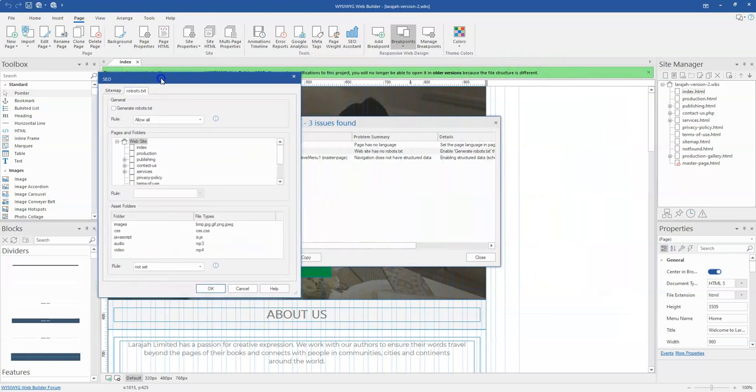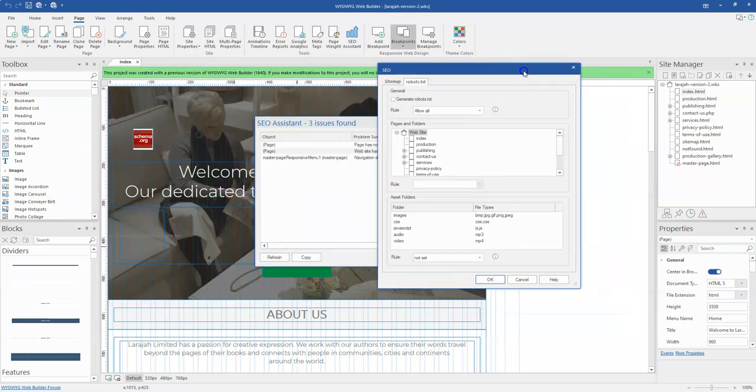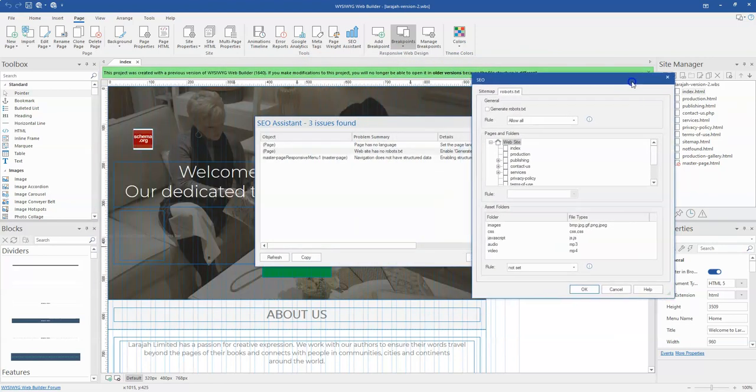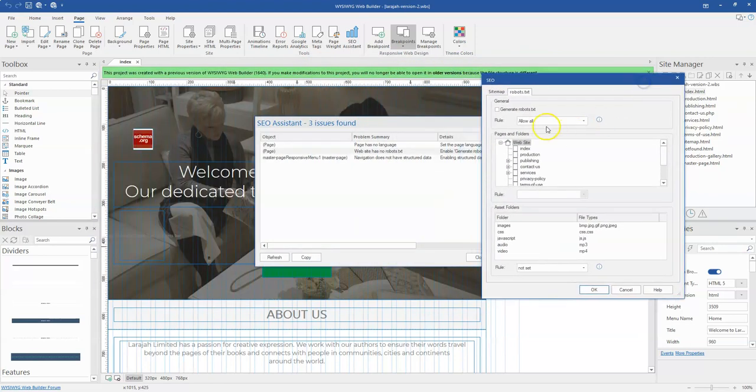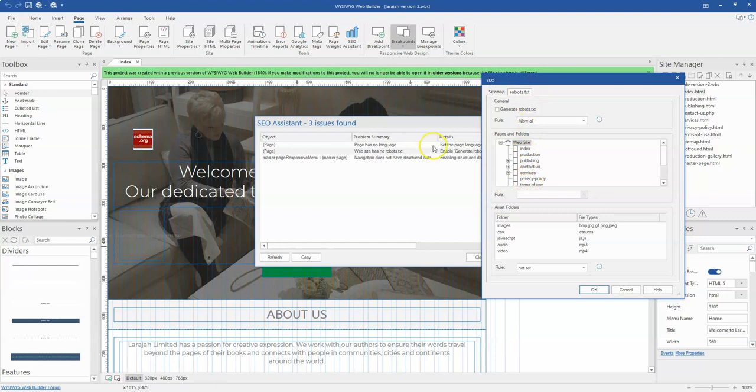So this says it has no robot text. So if I want to add robot text, then I'm going to use this robot text section to configure that aspect on my website. So these are some of the ways by which you can use the SEO Assistant.